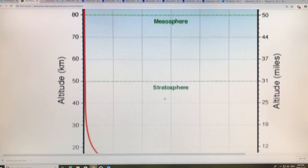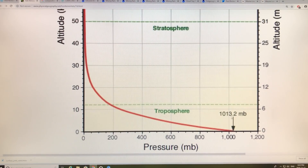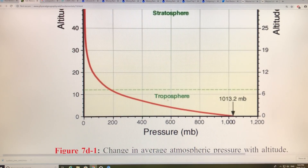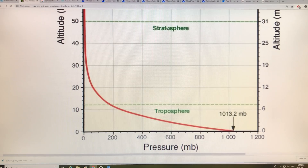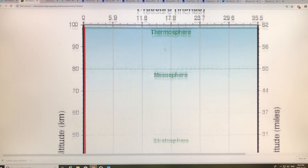Here we have altitude plotted on one axis and pressure on the other. At the surface it's 1013.2 millibar; go a couple meters above the surface it's 1000 millibar. Go up to about 11 kilometers — this is the troposphere, where all the weather happens. The border here is called the tropopause, and above that we have the stratosphere. Above the stratosphere we have the mesosphere and then the thermosphere.